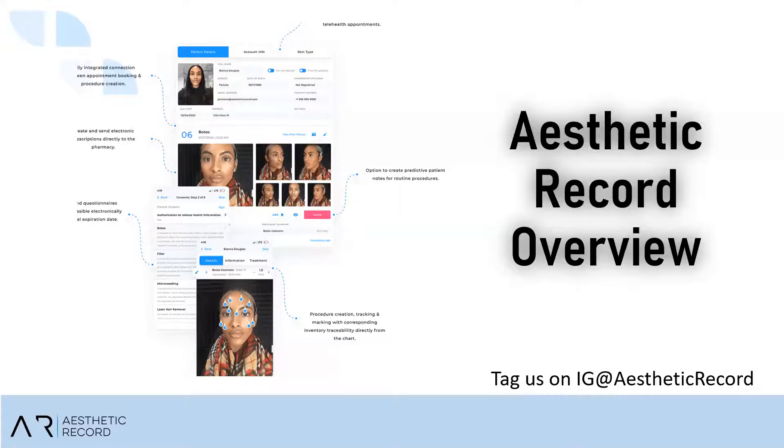Hi everyone, welcome to Aesthetic Next Virtual. My name is Kelsey and I'm going to take you through a demo of Aesthetic Record today. You will have a Q&A box so you can send in any questions that you may have as we go through the demo, but let's get started.